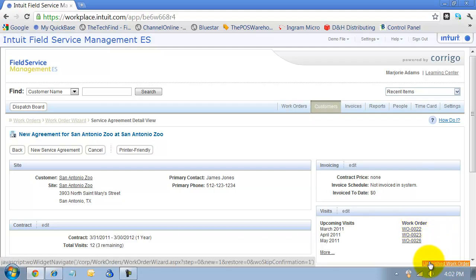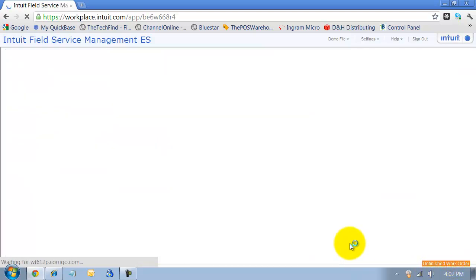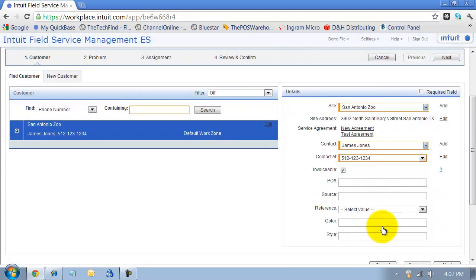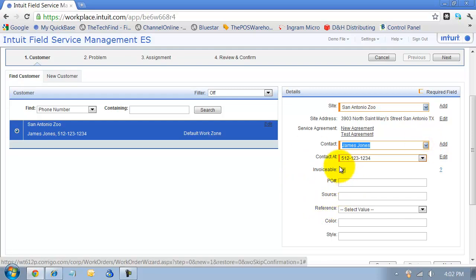Notice how it keeps reminding me that I've got an unfinished work order down here. So I'm going to go back to that, and it still pulls up the same information that I had. I can add additional contacts if I want to. If this is an invoiceable work order, so if I'm going to create an invoice from this, I check that box.